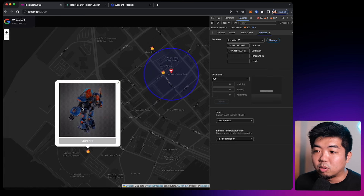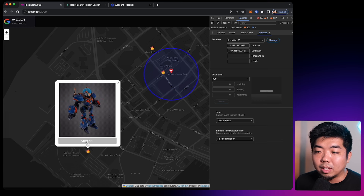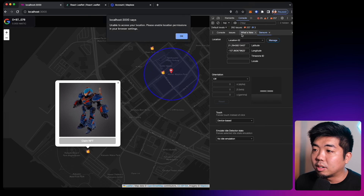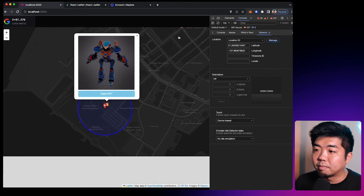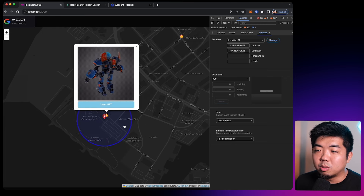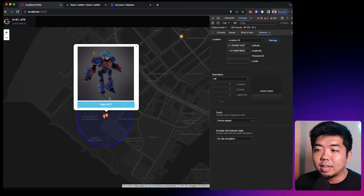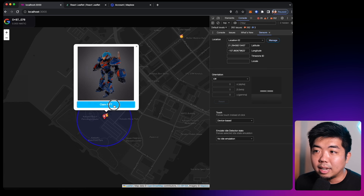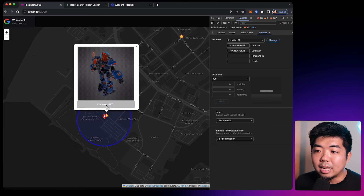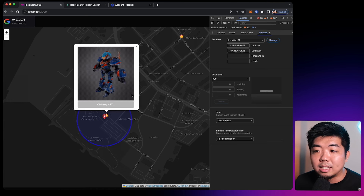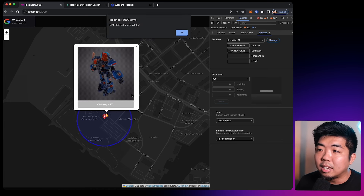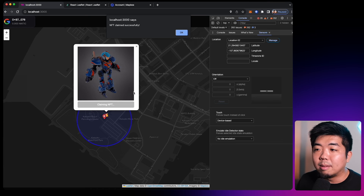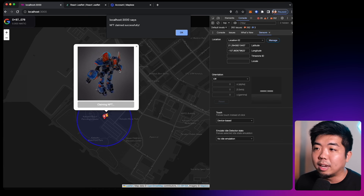So if I come over to this one, you can see we can't claim it. But if I change my location over here to move next to the NFT, you can see we can now claim this NFT. When I click on it, this is actually utilizing ThirdWeb's engine behind the scenes — we are verifying the user's location one more time and making sure that they are able to claim the NFT.